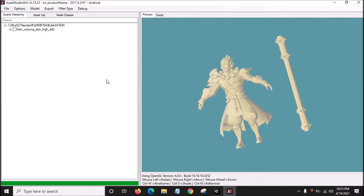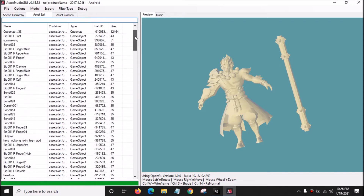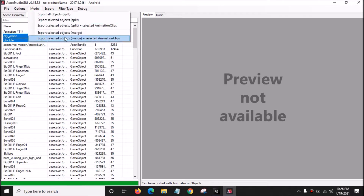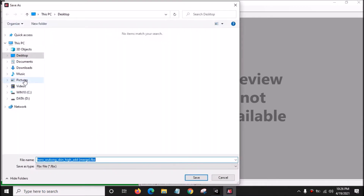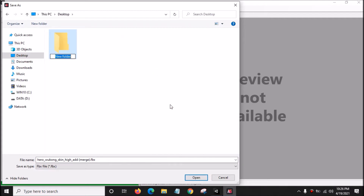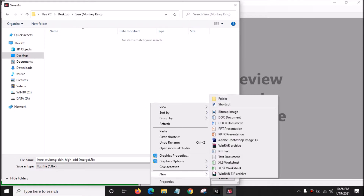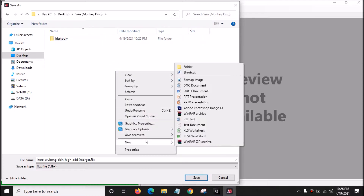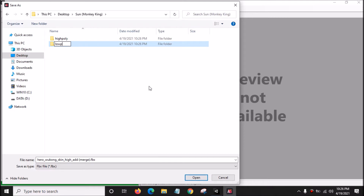We want the preview animation and the texture. Click the check mark, highlight this name, go to Asset List, go up here, highlight both of the animation clips, then go to Model and click Export Selected Objects, Merge, plus selected animation clips. Go to desktop, right click and create a new folder, rename it as Sun Monkey King. Inside there, create a new folder named High Poly, and another new folder named Low Poly Model.